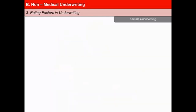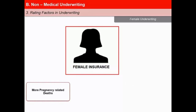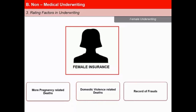The underwriting norms for female lives are different from that of male lives. The female community is accepted with a clause whereas it is not so in case of men. Insurability of women is governed by the need for insurance and the capacity to pay the premiums. The reasons for this are: first, more pregnancy-related deaths especially in remote areas; second, deaths due to domestic violence; and third, record of frauds.